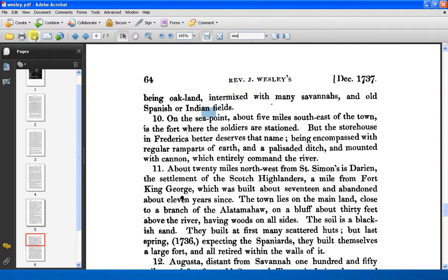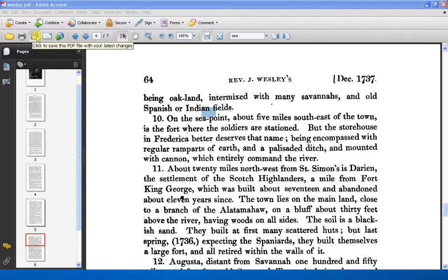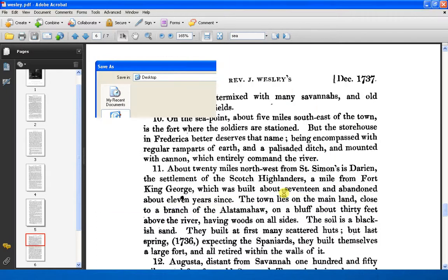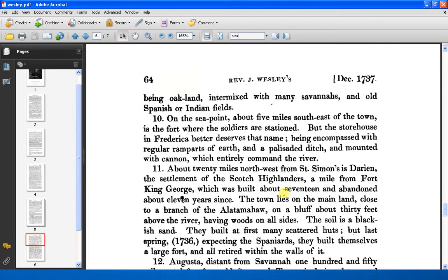Then all you have to do is save your file — which I'm going to save to the desktop — and upload your file to the web.